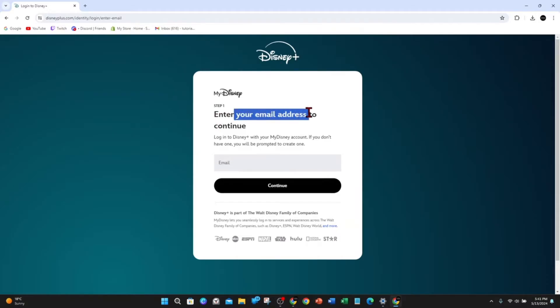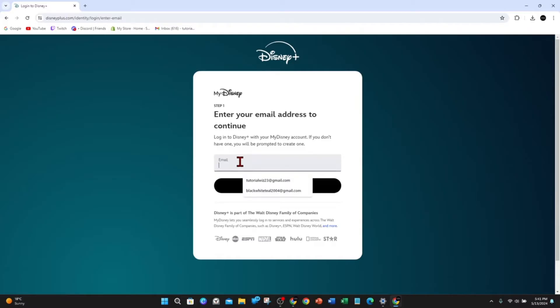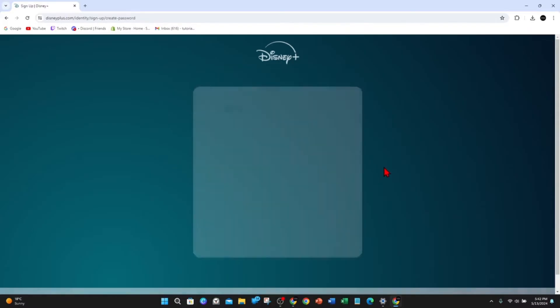Enter your email address to continue. Go ahead and click on the email field, put in your email address, and then click on continue.